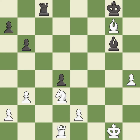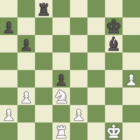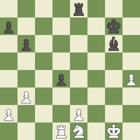This maintains the balance in material with a good trade. It is good. After all captures, this is an equal trade. It is best. This is an equal trade. It is best. Takes back. This threatens to fork pieces. This is the start of the endgame and black is worse. It is best.